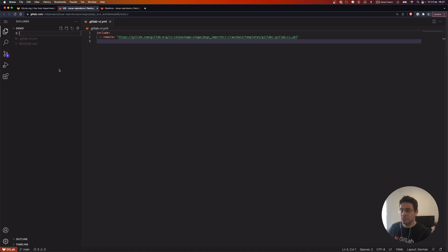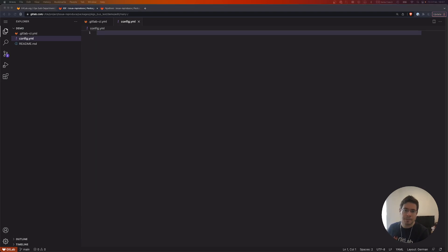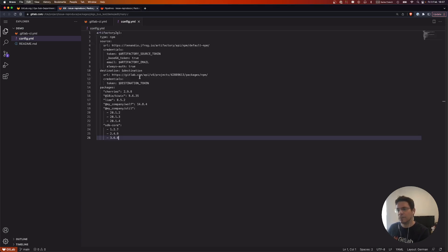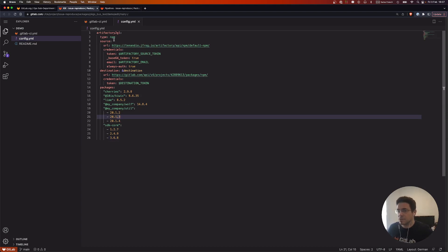Then, as mentioned, we'll need a config file. Here it is. Imports are organized into blocks — let me add one. So this is an import block. There is a type field, and npm is the only value available at the moment.